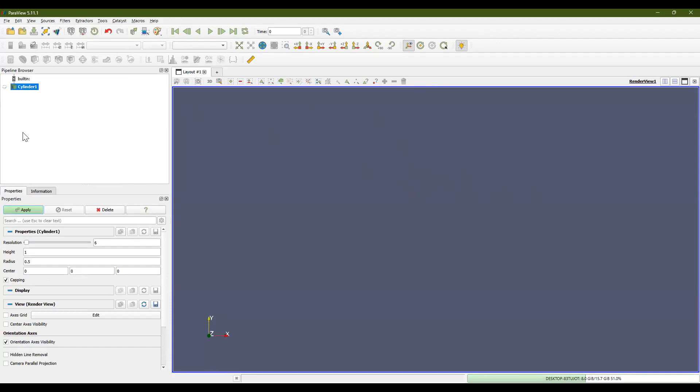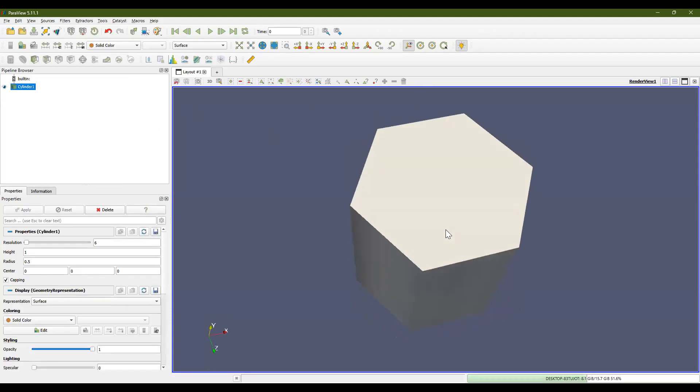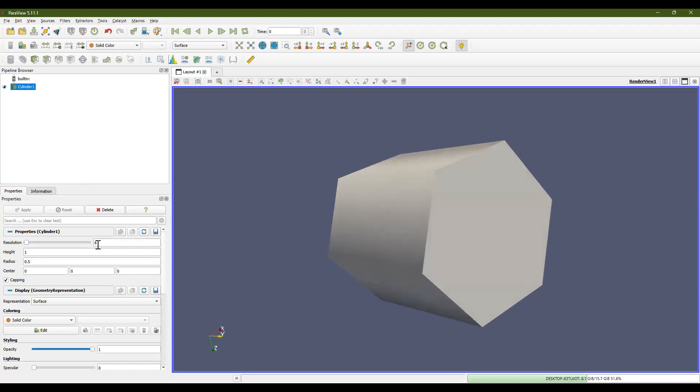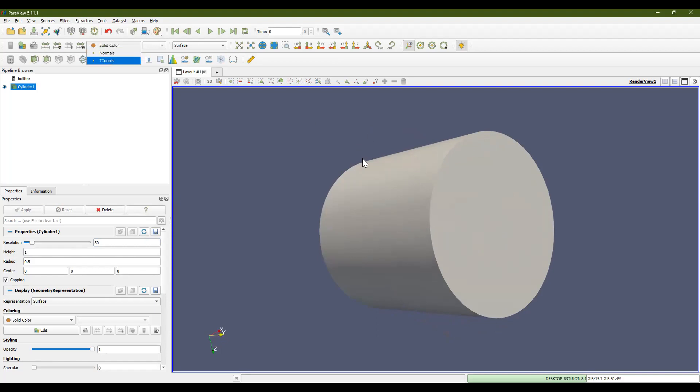As I stated before, the cylinder is going to show up in the pipeline browser, but you have to hit Apply under Properties to see it. So right now, we have a cylinder that looks like a 3D hexagon. And if we adjust the resolution here under Properties to 50 and hit Apply, the hexagon will change to a cylinder. Let me change the color for you so that it's easier to see.